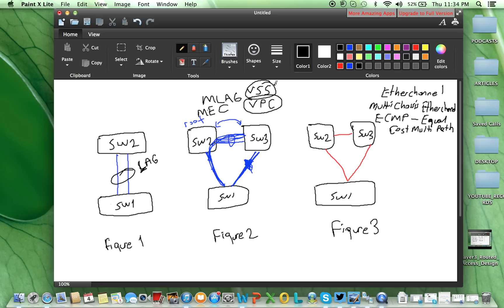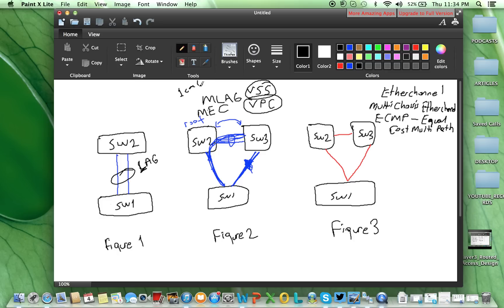What's the difference between them? For the VSS, for switch 2 and switch 3, one control plane only will be used, and one management plane as well. So if you go to switch 2, from switch 2, you will configure both switch 2 and switch 3.